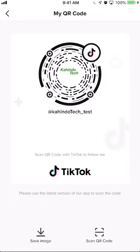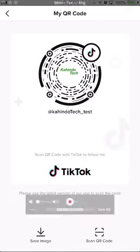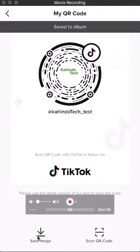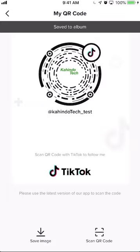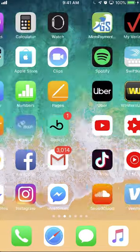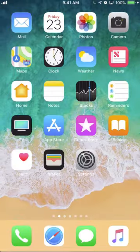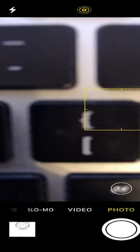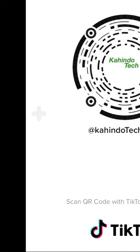Once you're here, you can either take a screenshot of it, or if you look on the bottom left hand corner, do you see where it says 'save image'? You can also save it into your phone memory card, and if I go to my pictures, I will be able to find it. As you can see, it's right there. So that's how you can find your QR code in TikTok.